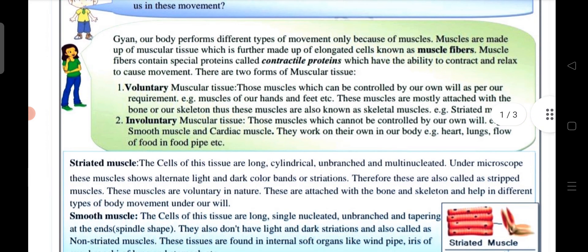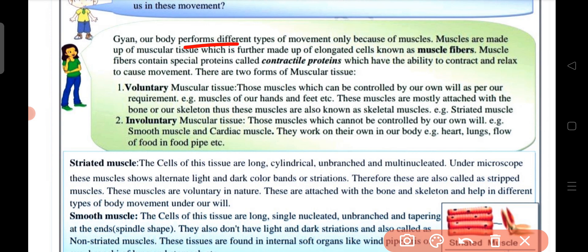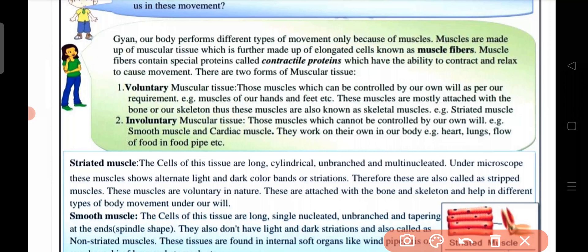Our body performs different types of movement because of muscles. Muscles are made up of muscular tissue, which is further made up of elongated cells known as muscular fibers. Muscular fibers contain a special protein called contractile protein, which gives muscular tissue the ability to contract and relax, causing movement.